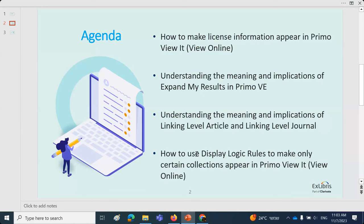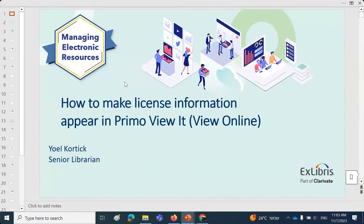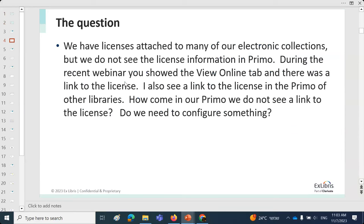The first question deals with making license information appear in Primo in the ViewIt tab, and this also applies to Summon. Someone asks: we have licenses attached to many of our electronic collections but we do not see the license information in Primo. By default, the license information will not appear. During a recent webinar you showed the ViewOnline tab and there was a link to the license, but how do we get that? Do we need to configure something? The answer is yes.